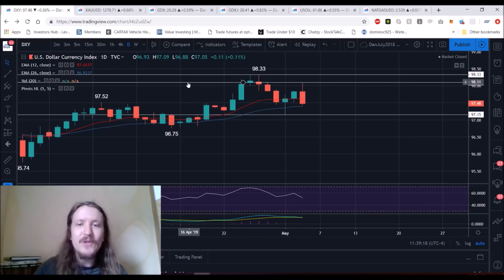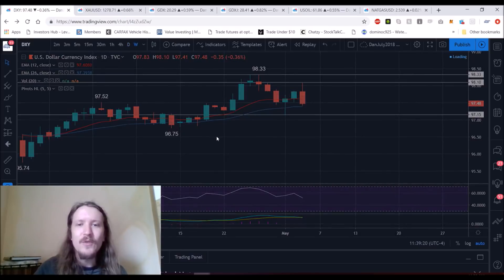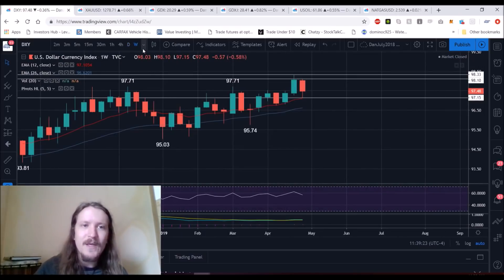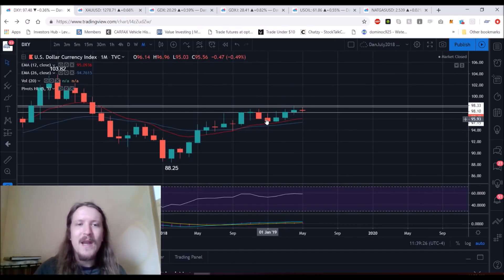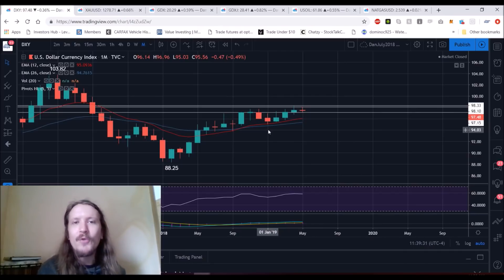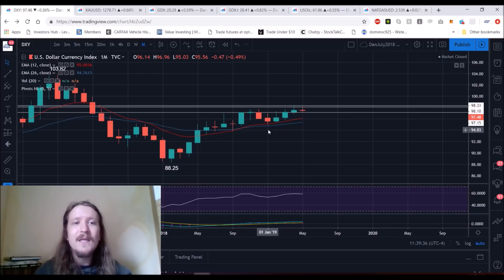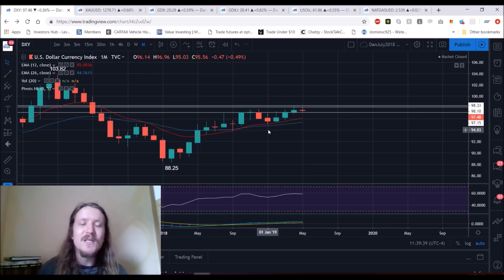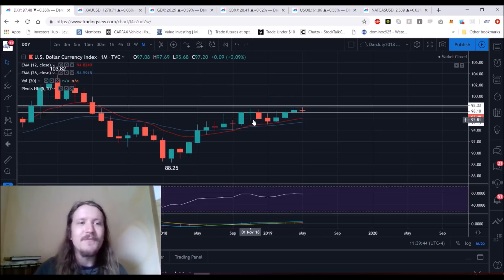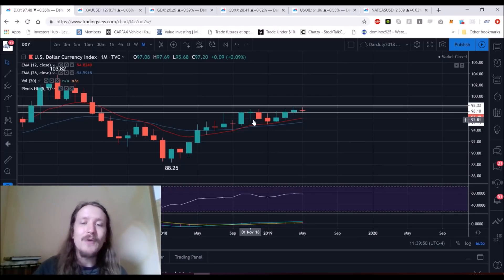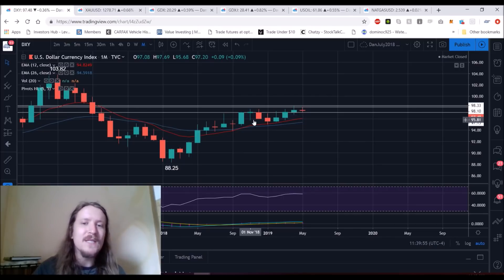First things first — if we lose the daily uptrend this coming week, we zoom out to the weekly. If we lose the weekly uptrend, we zoom out to the monthly. On the monthly time frame, anything above 95.03 keeps the uptrend. So if you are bullish gold, that's fine, but have an exit plan, because right now the dollar is in an uptrend on the monthly, the weekly, and the daily time frame. Until that changes, gold bulls are going to really struggle to get any significant momentum. Just throw up those charts, compare gold to the dollar, and see how strong that inverse correlation is.